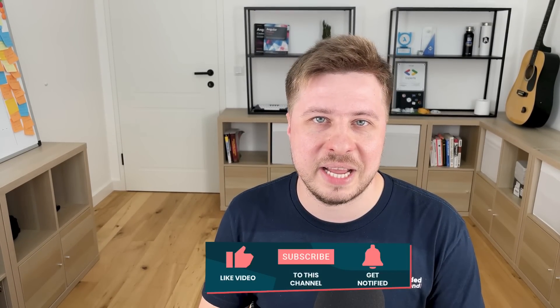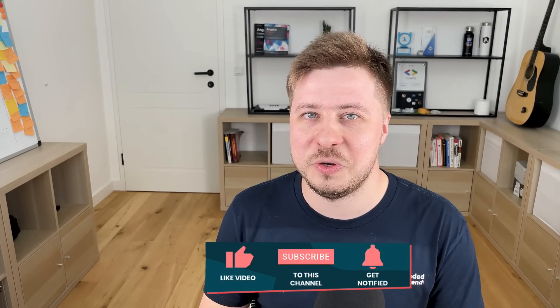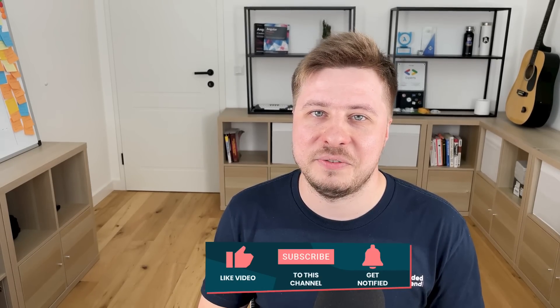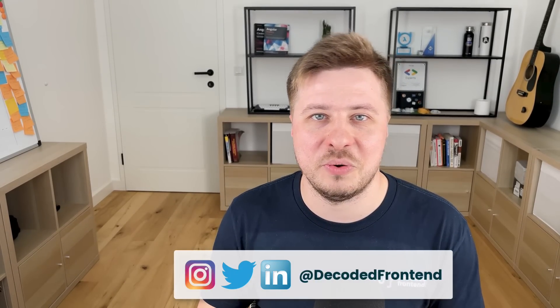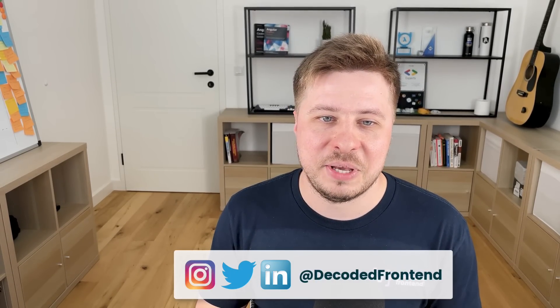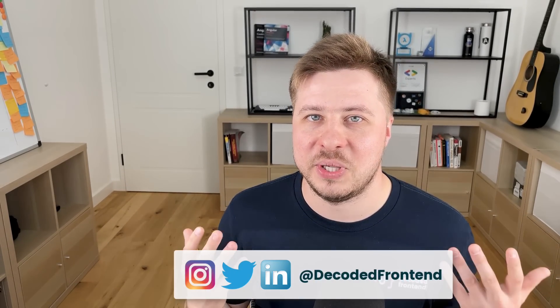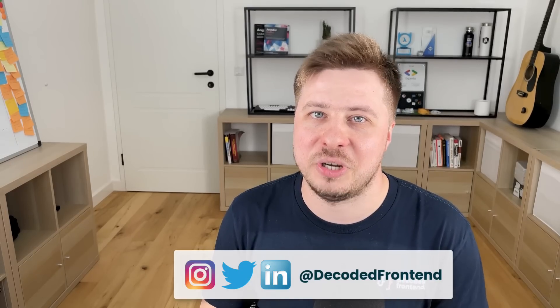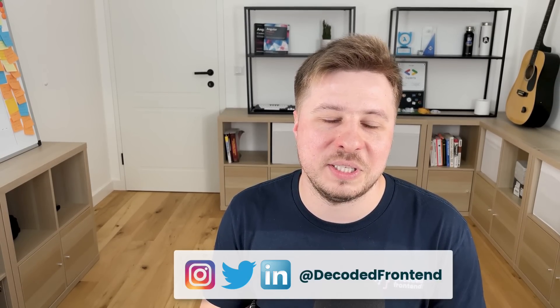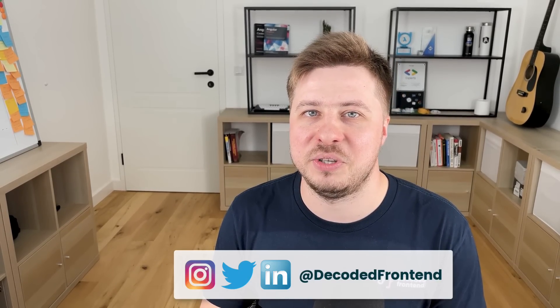I hope this video was useful, and if so please share this video with your colleagues and friends because it will help my channel to grow and it always motivates me to create more videos about Angular. Also don't forget to check out my video courses I mentioned earlier in this video.